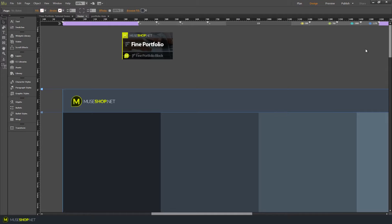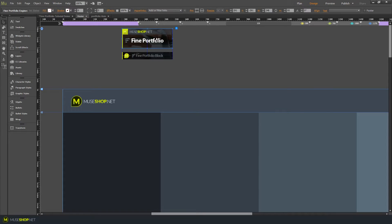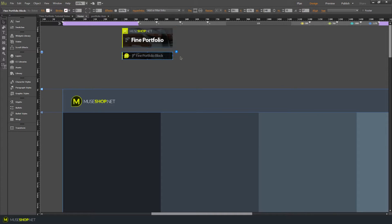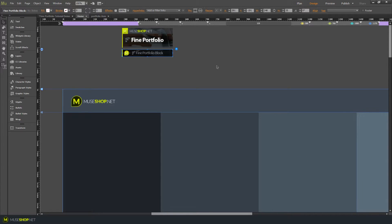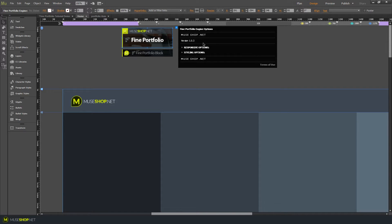Let's go to Muse and see how the widget works. The Find Portfolio widget is combined from two components: we have the engine component, which lets us style the responsive options and the styling of all the thumbnails, and then we have the Find Portfolio block, which generates information for each of the portfolio thumbnails. You need to have as many of these as the number of thumbnails you create in your Muse project.